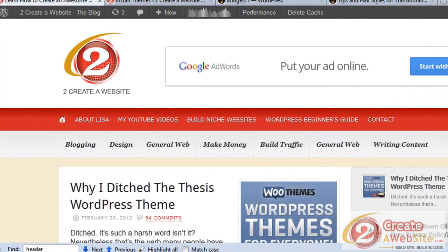Hey guys, it's Lisa from 2CreatorWebsite.com and today I'm going to talk about all things headers for WordPress. I did a video about this about two and a half years ago, but WordPress has since been updated and I want to make a more relevant video.